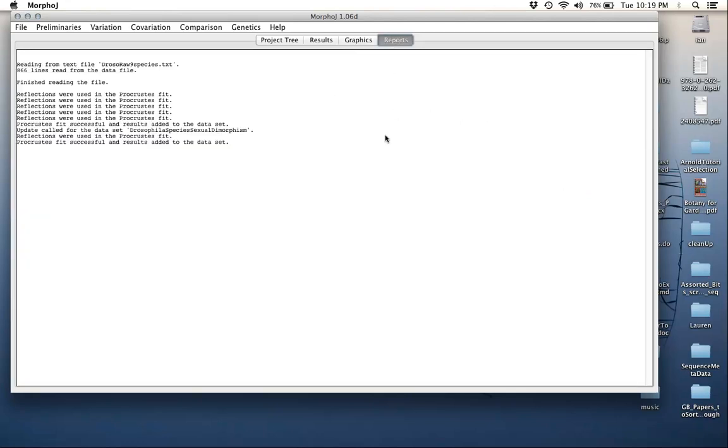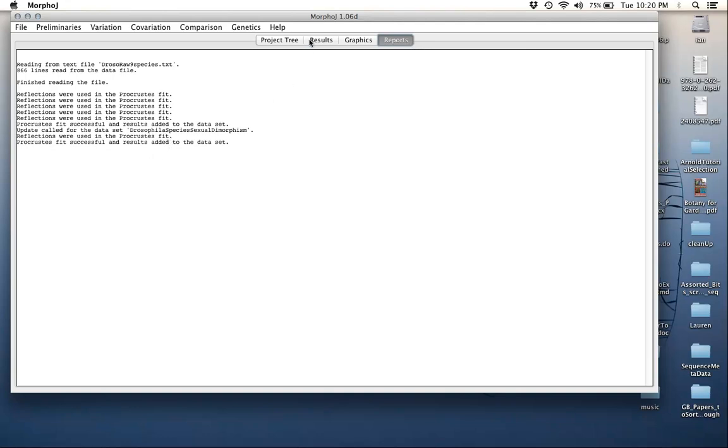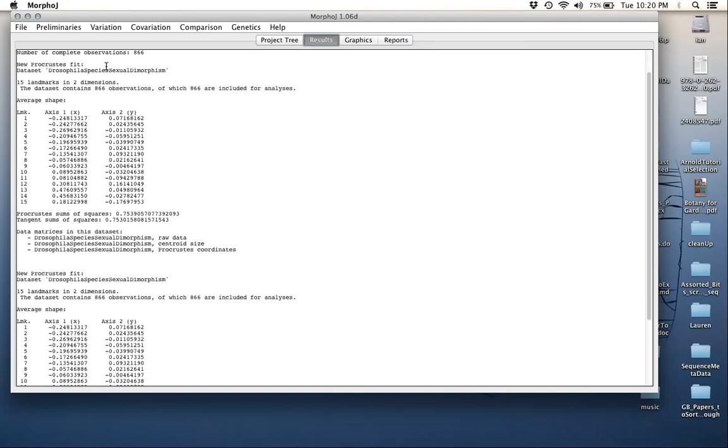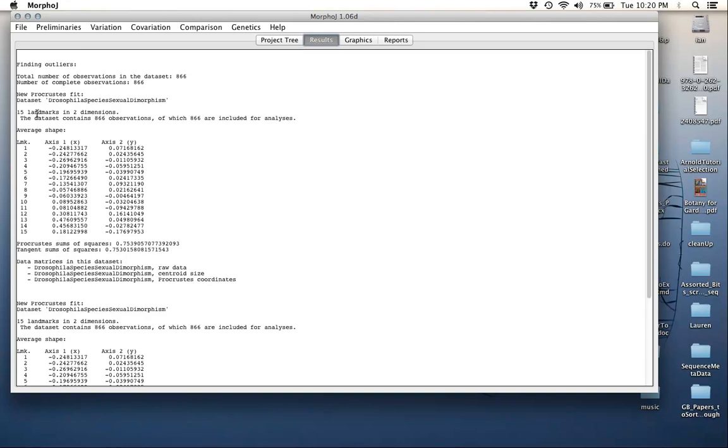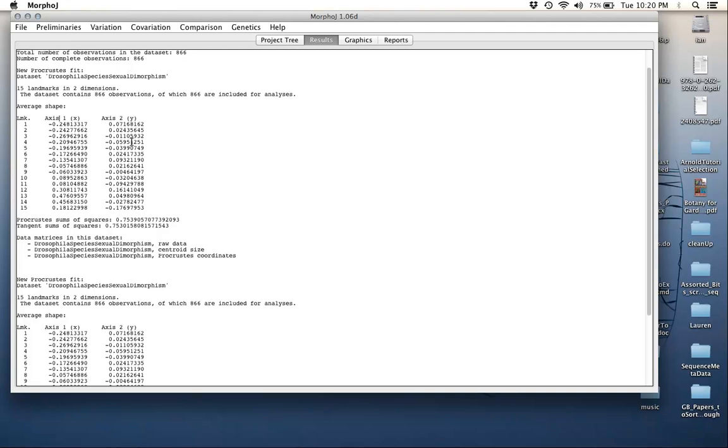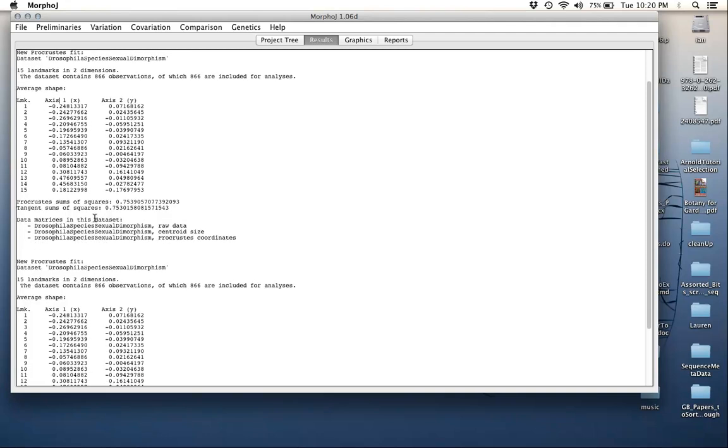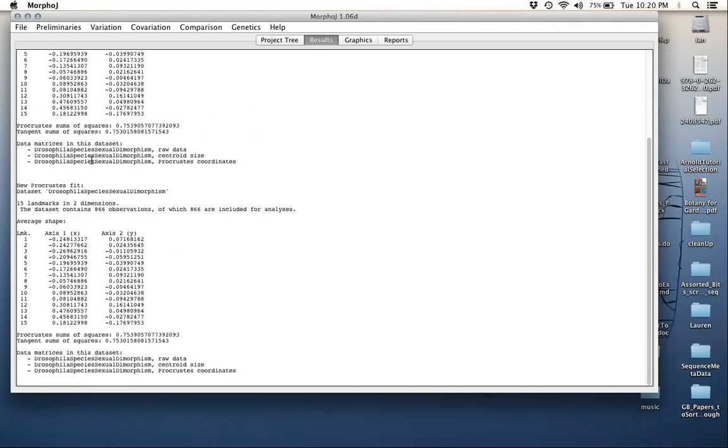You also get some information here from the reports. It's telling you something about the Procrustes fit. Generally speaking, this is a good place to look for errors. If there are any reported, it's essentially just a log. But importantly, it tells you Procrustes fit successful and results added to the dataset. If we go to the results, it tells you here is the Procrustes fit. This now gives you the new average configuration for each of the landmarks. You can consider this the mean effectively. It gives you some estimate of the amount of variance among the specimens.